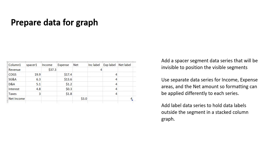And then finally, I've added three series at the end for the labels. Now, these are label series that are going to be invisible, but allow us to position the data label in that particular segment as opposed to the segment it actually represents. Now, why would we want to do that?